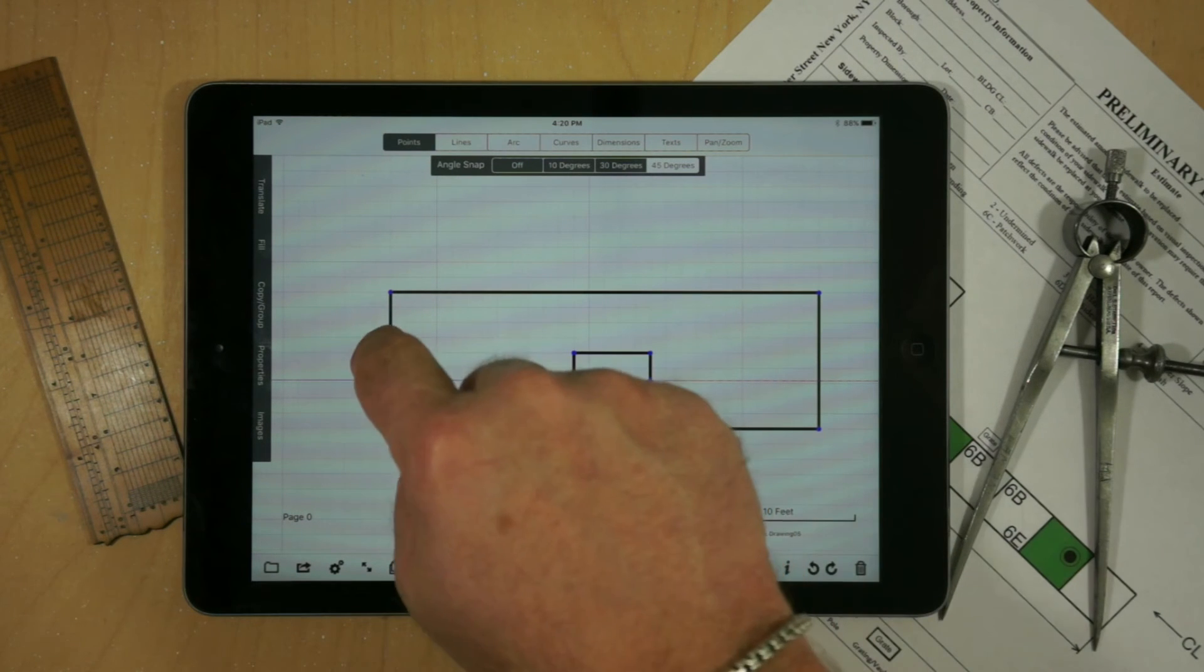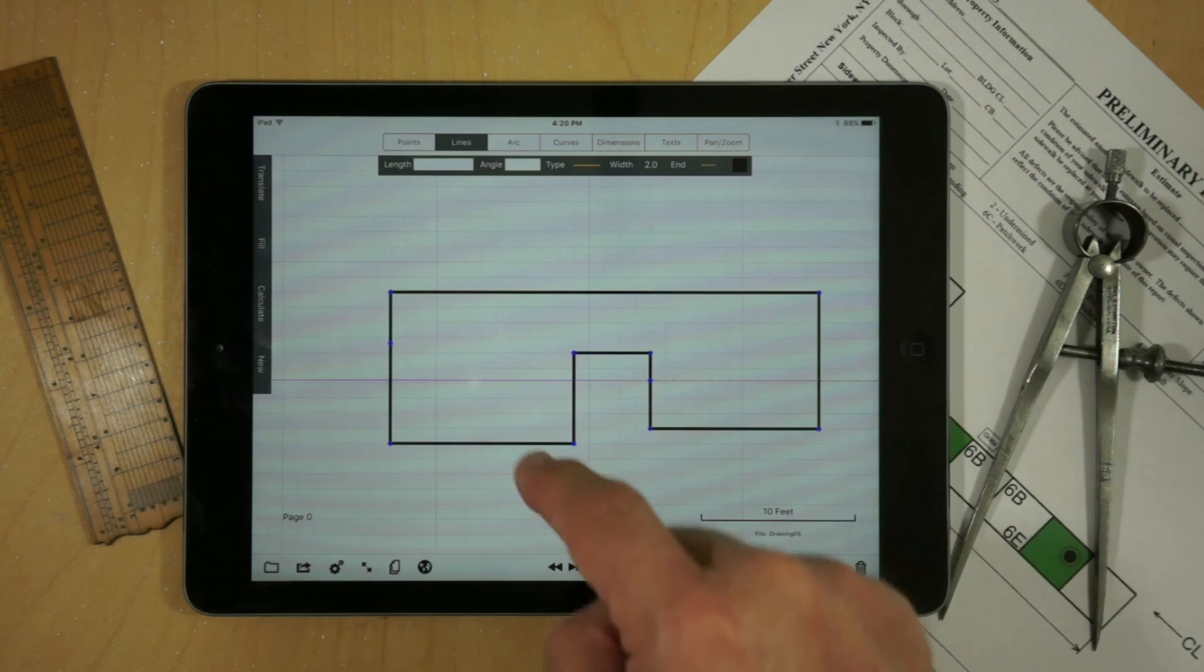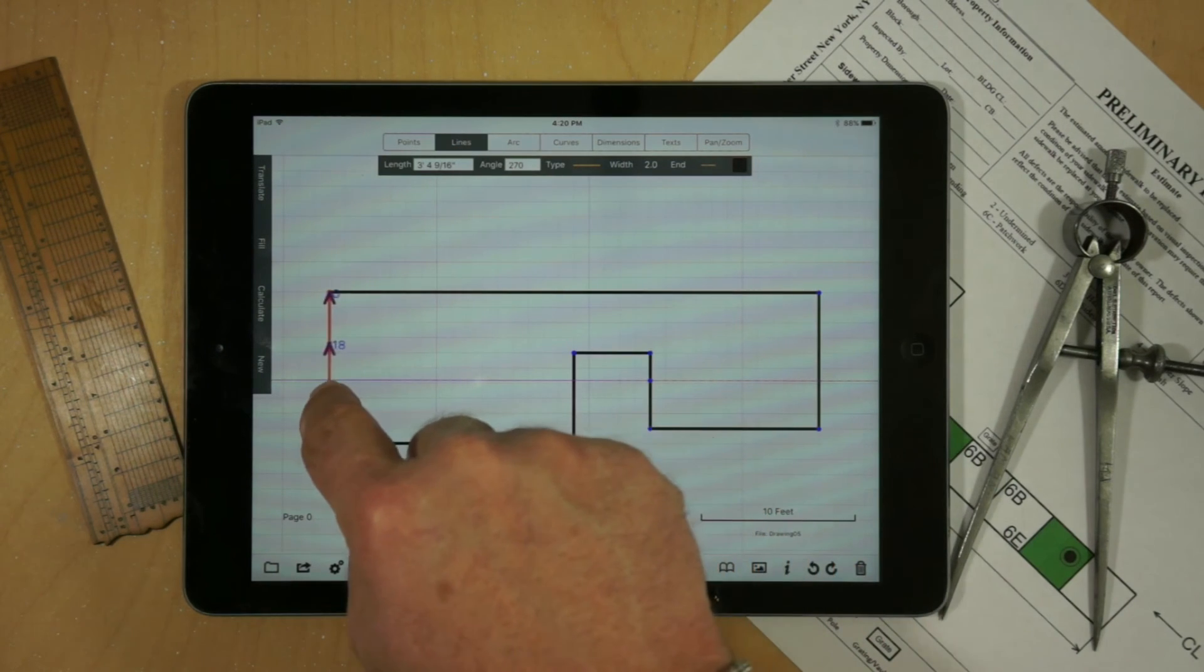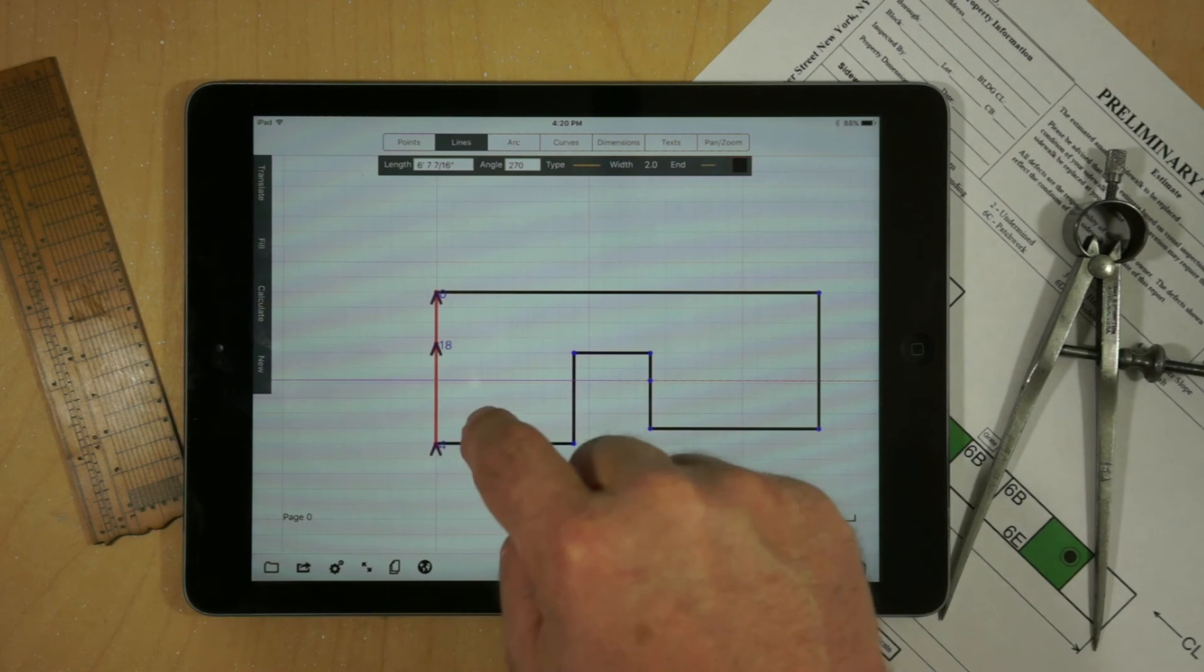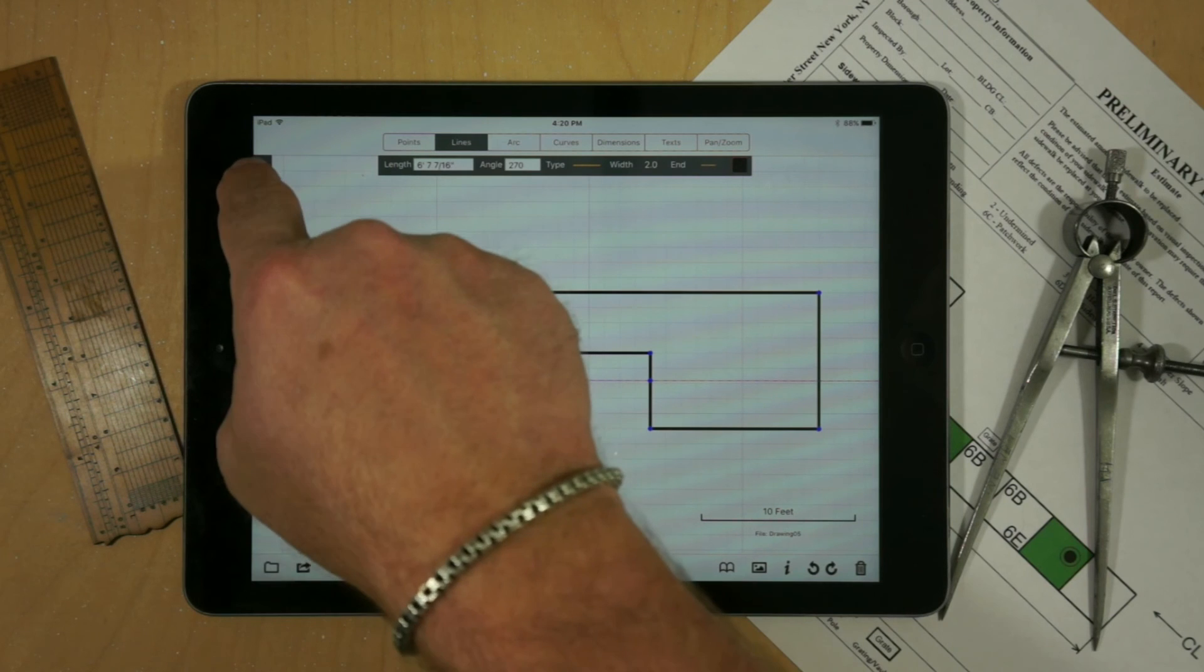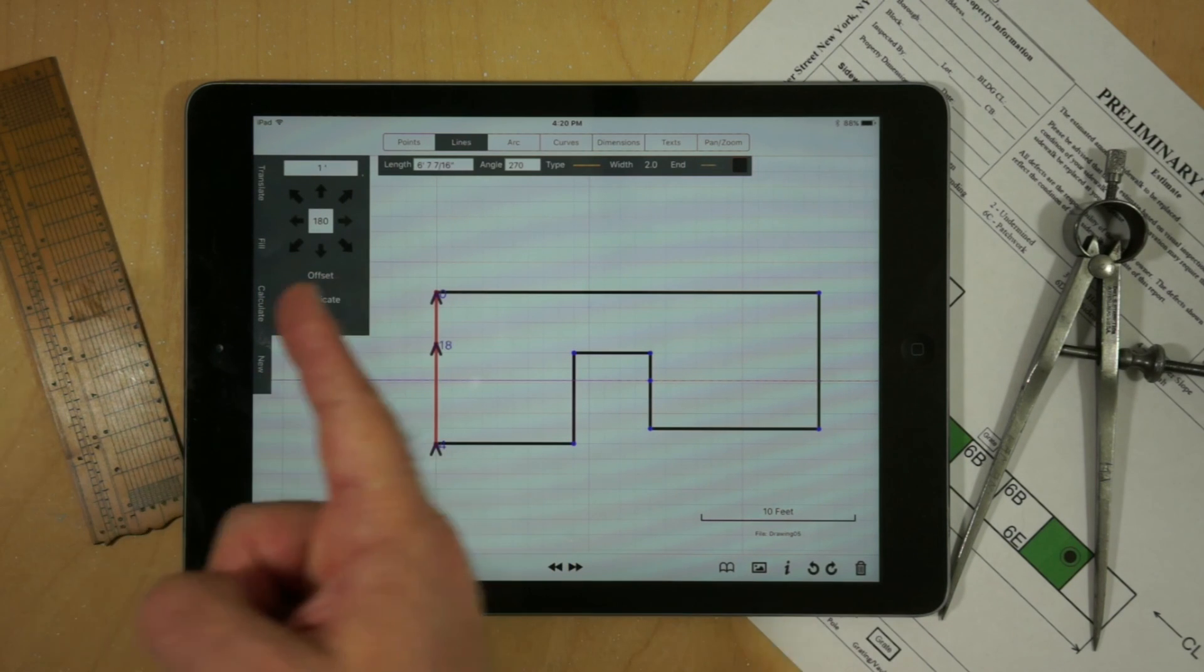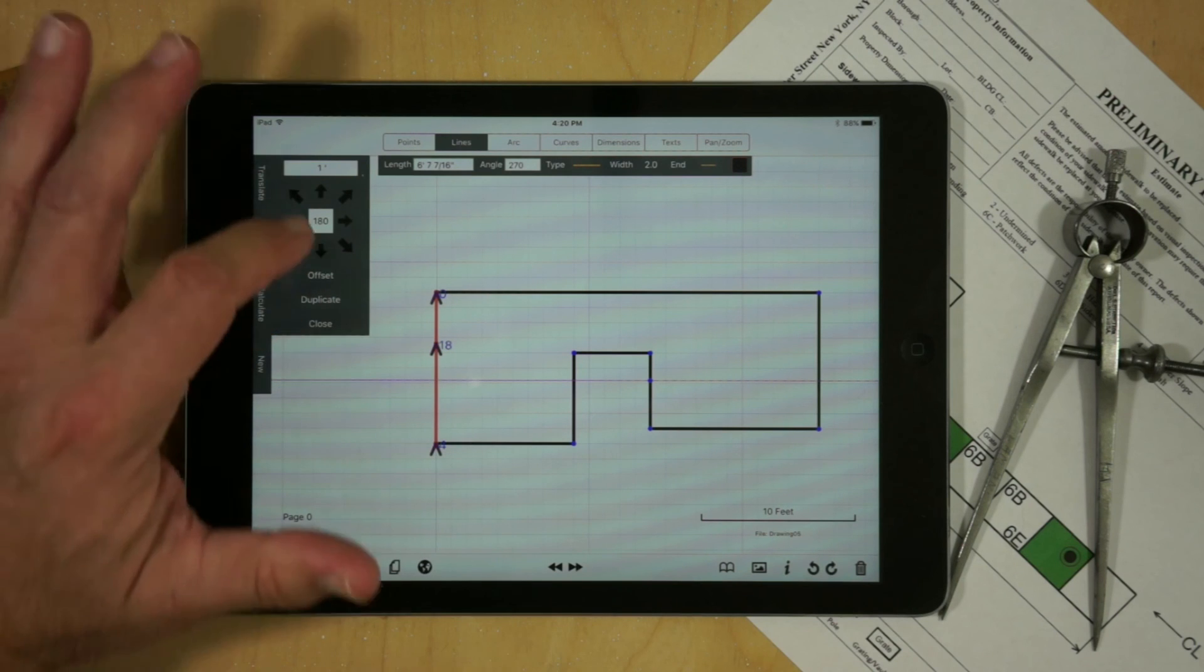You can also grab a couple of lines and move them by just dragging. In addition, if you've selected a couple of lines, you can translate them by an exact measure by going to the Translate control and hitting the arrows.